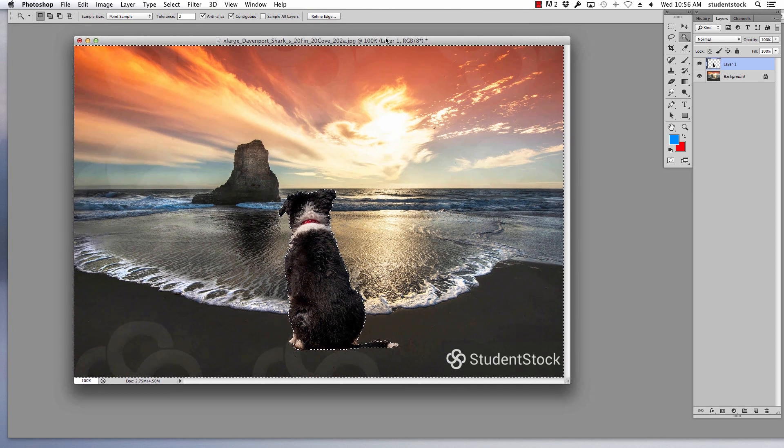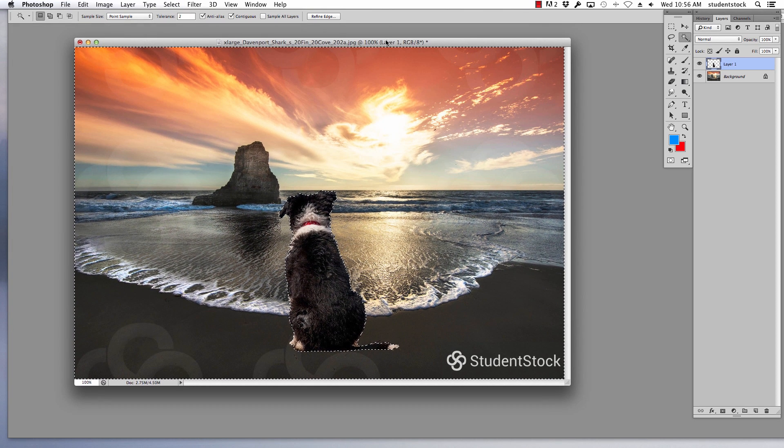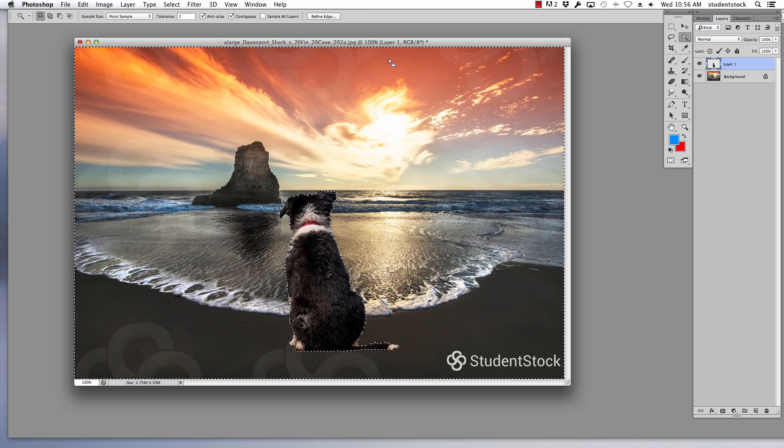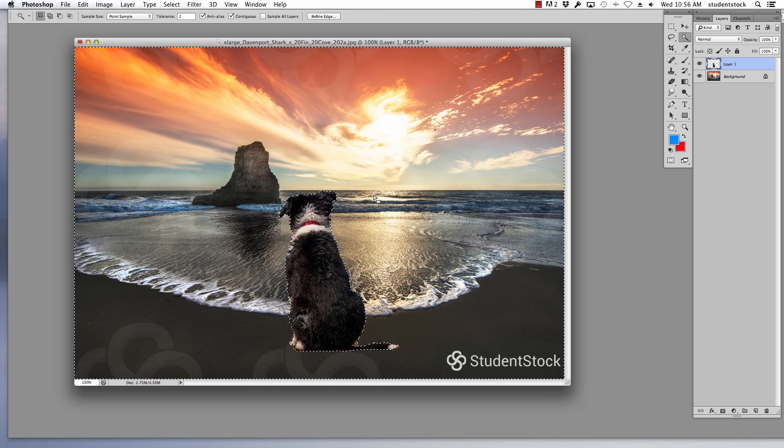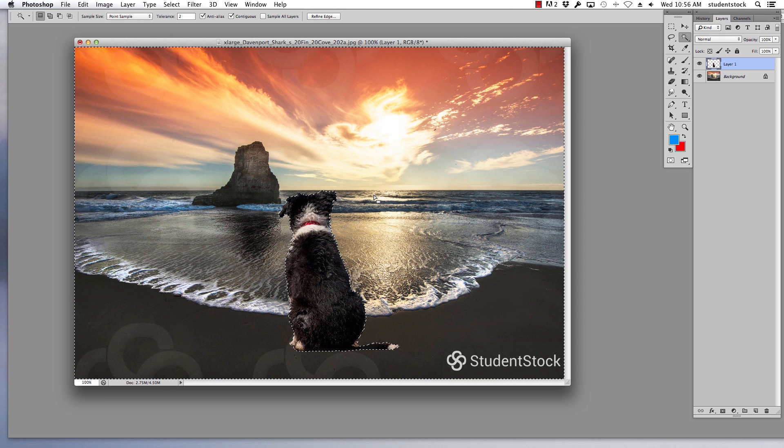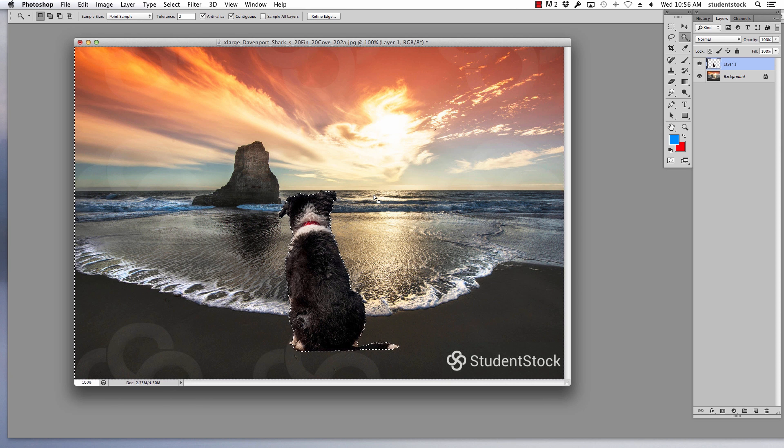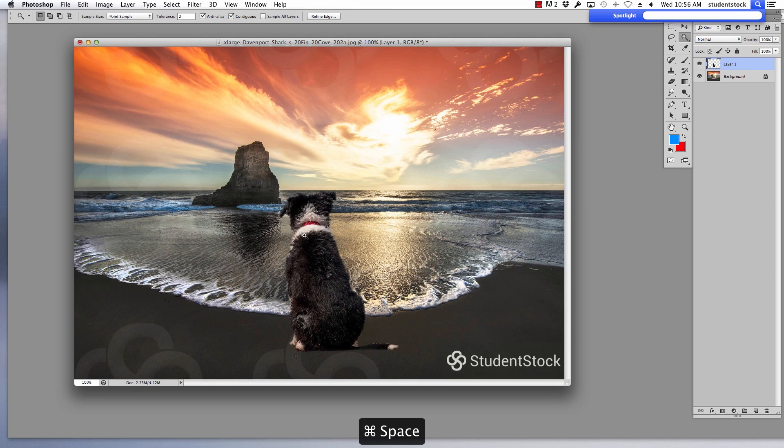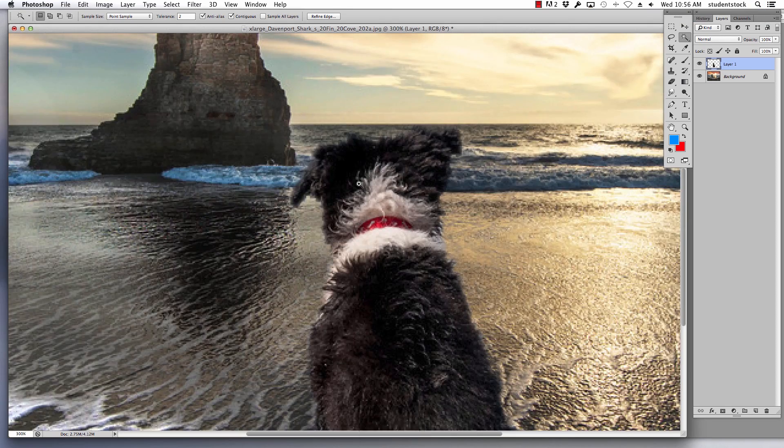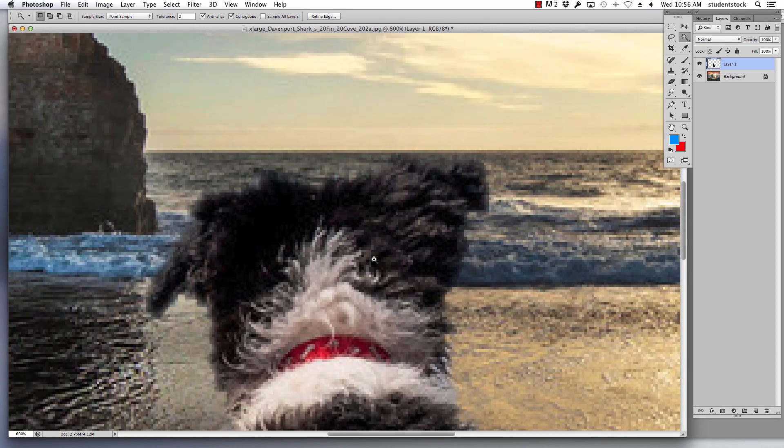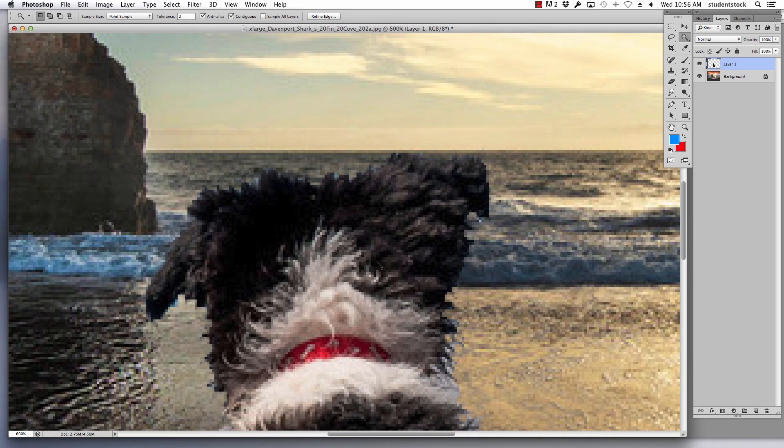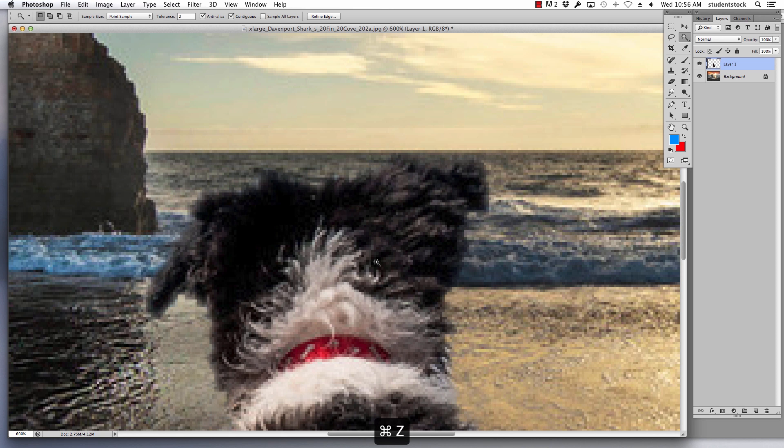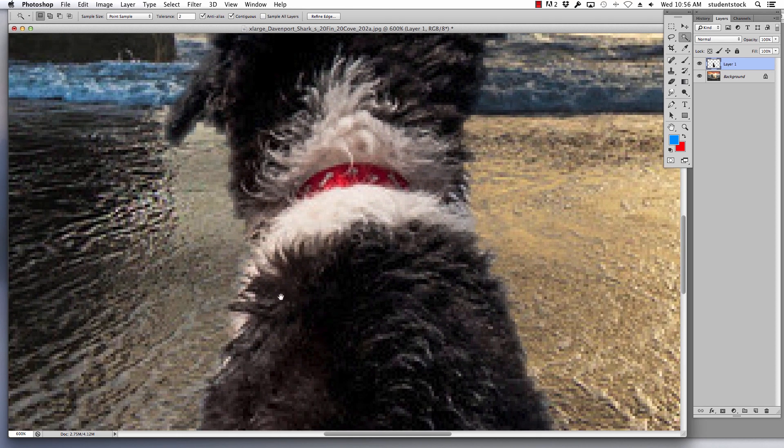That's the thing that most of you are going to forget, just like I do all the time. When you inverse it, you're now picking from the edge that we came into the dog to the outside with a feather of two. I hit delete and I'll zoom in and I'll show you what it looks like. That's what it looked like before. I hit delete. Nice soft edges.